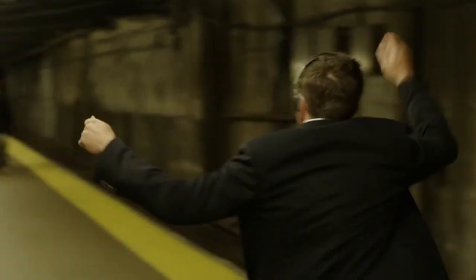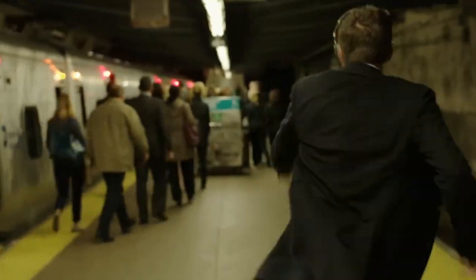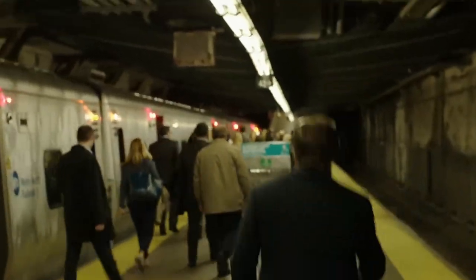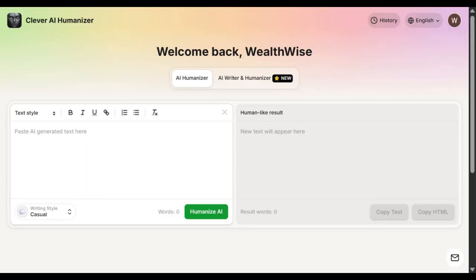And if you're a student, you don't have to worry about your teacher flagging your next essay as AI written. The tool is 100% free, which makes it even better. So what are you waiting for? Go and try this tool right now — the link will be in the description.